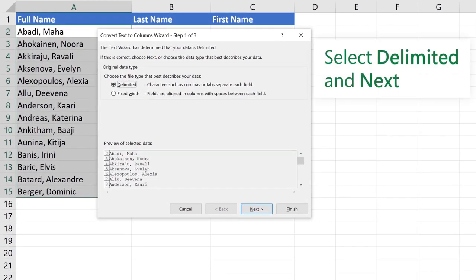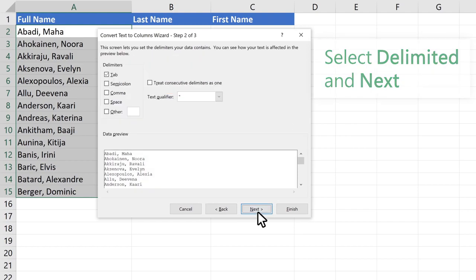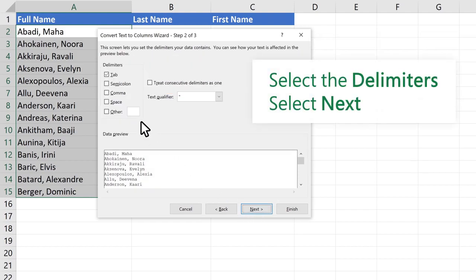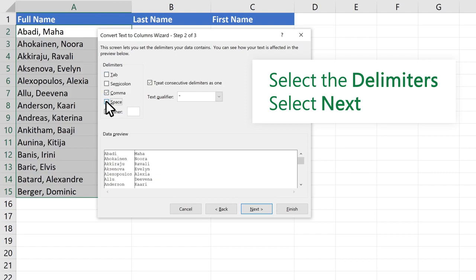In the Convert Text to Columns Wizard, select Delimited and Next. Select the delimiters for your data, like comma or space. Select Next.